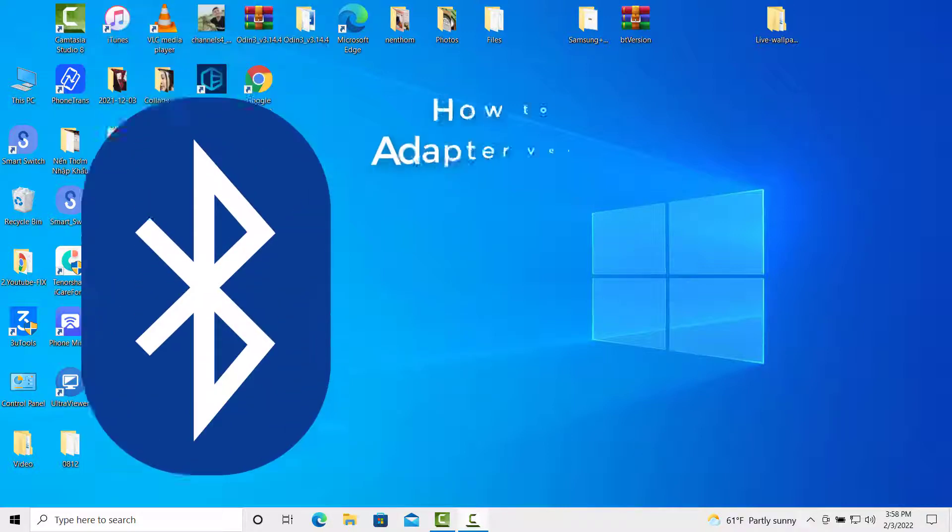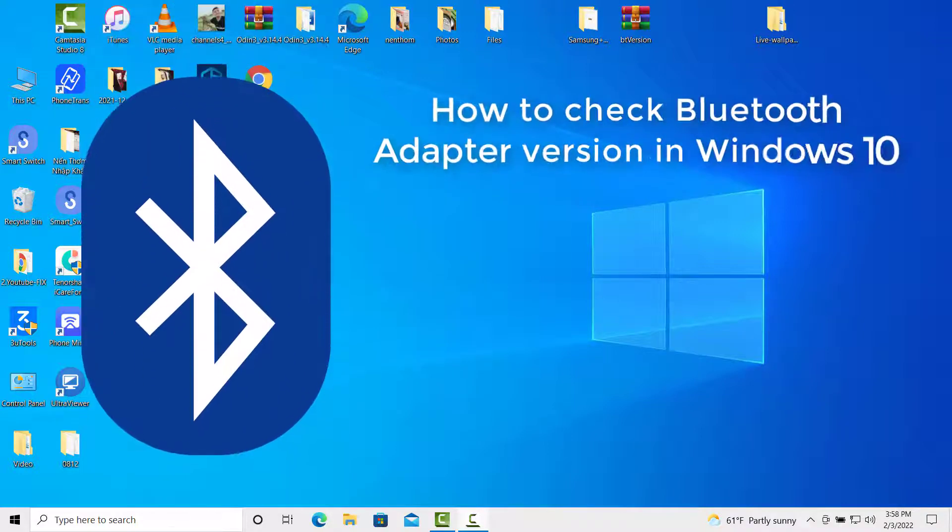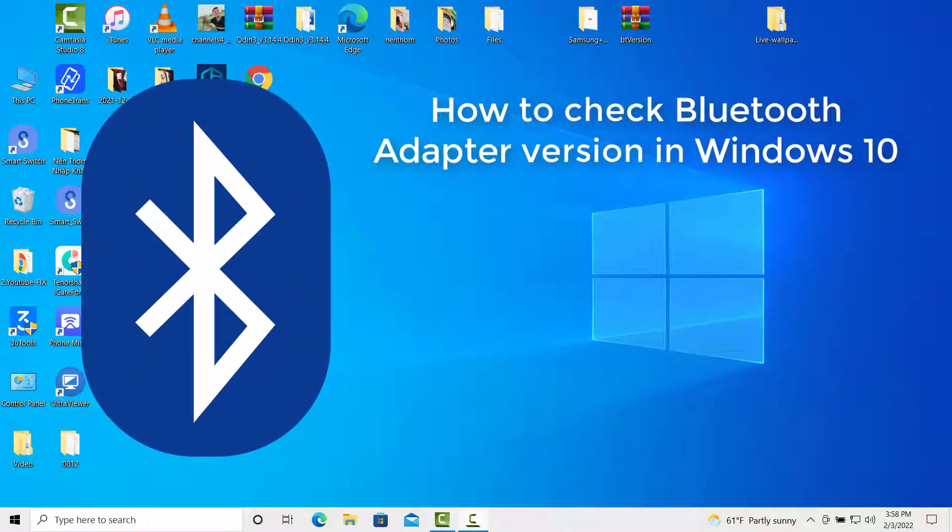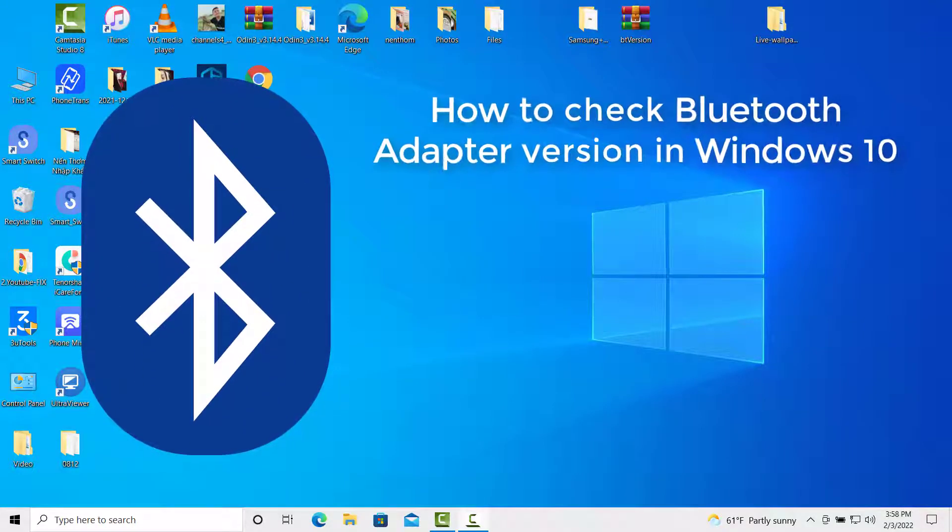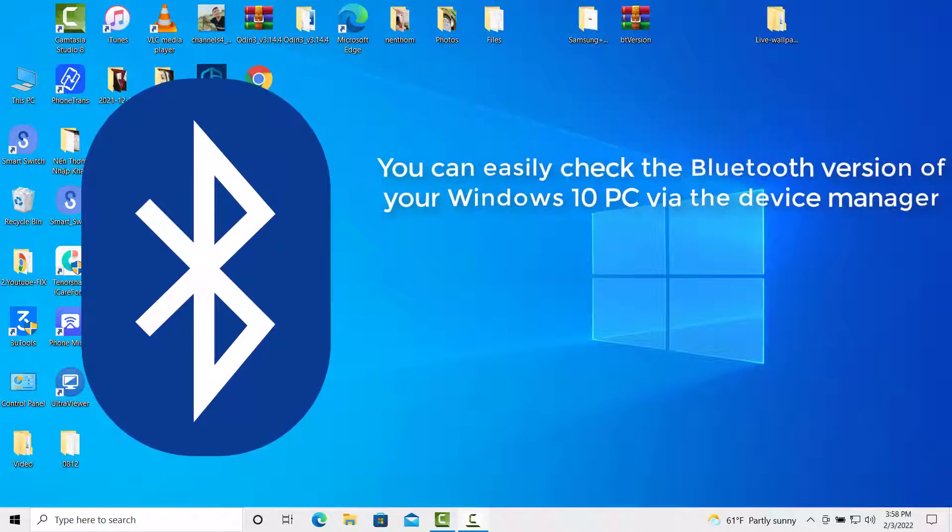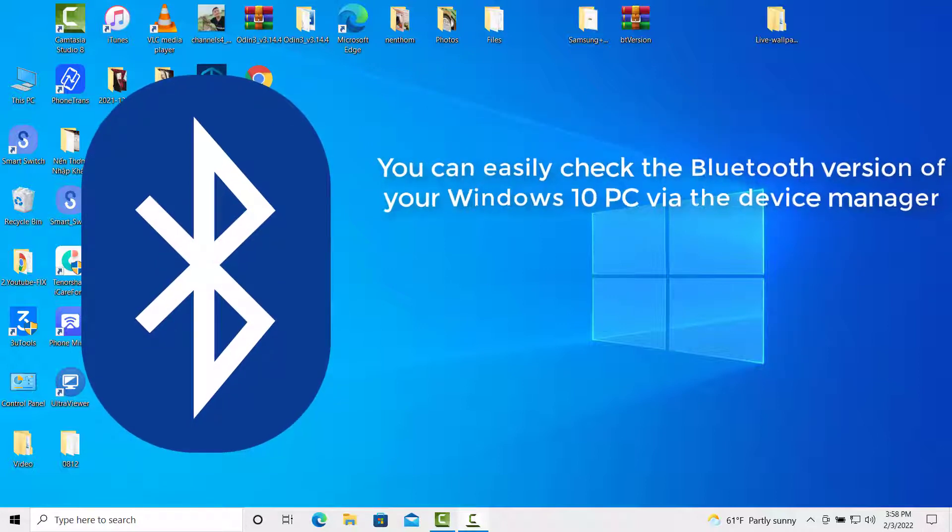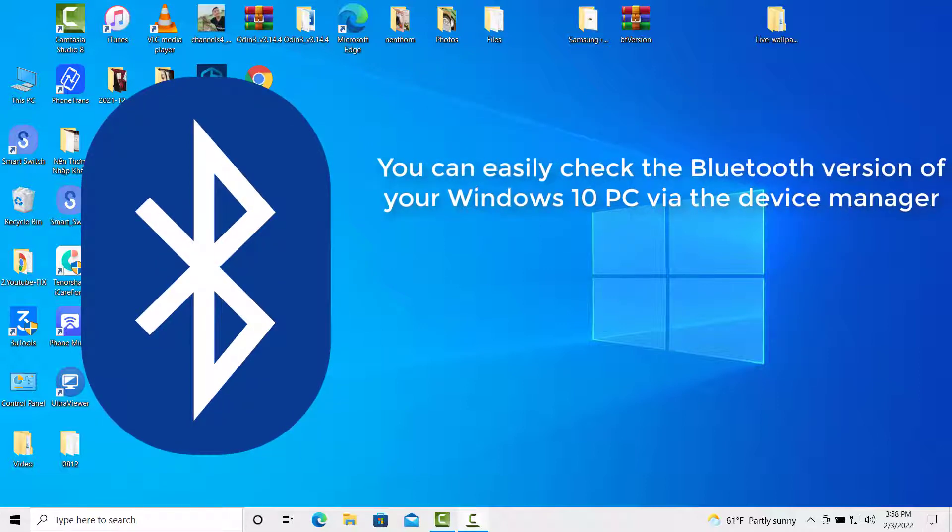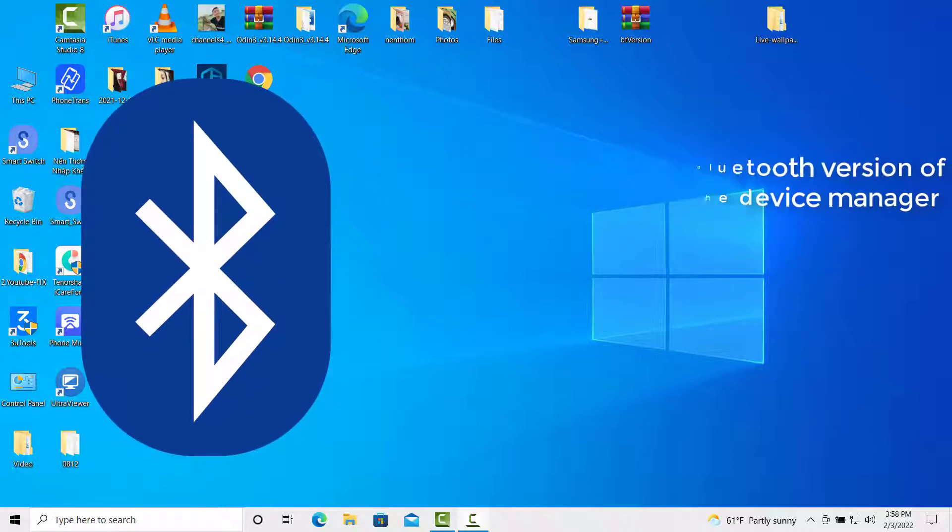Hi everyone. This video will show you how to check Bluetooth adapter version in Windows 10. You can easily check the Bluetooth version of your Windows 10 PC via the Device Manager.